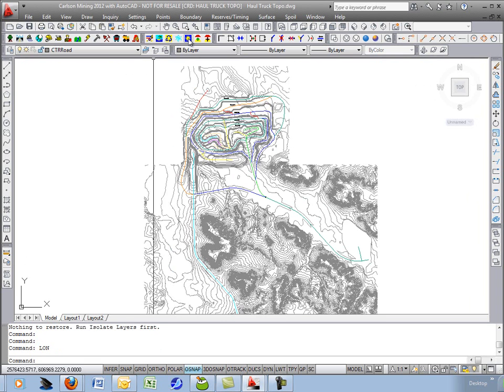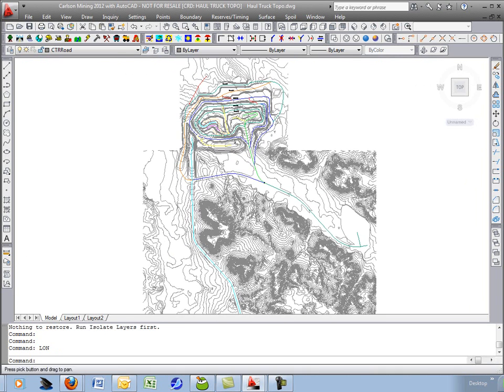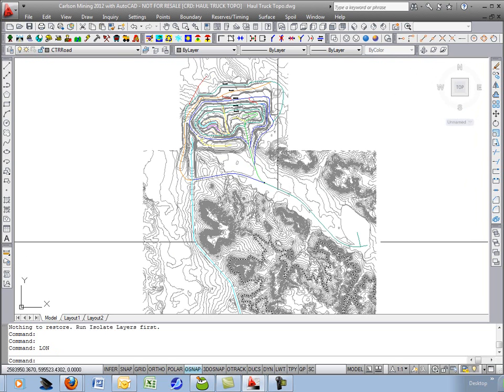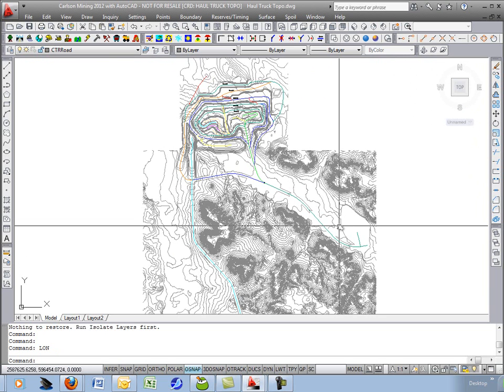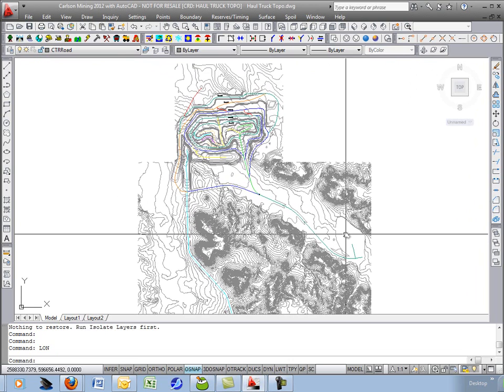I'll turn on and thaw out all the contours. So again, for review, all you need to start with is a topo map of the pit and 3D polylines representing your haul road. Thank you.